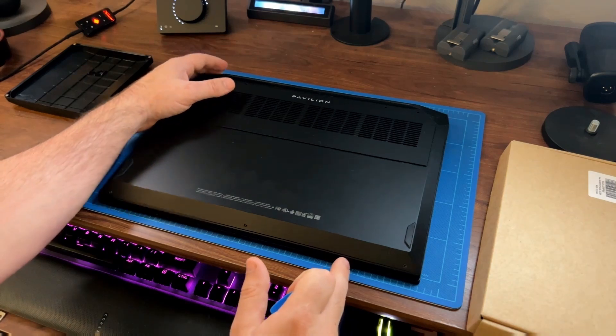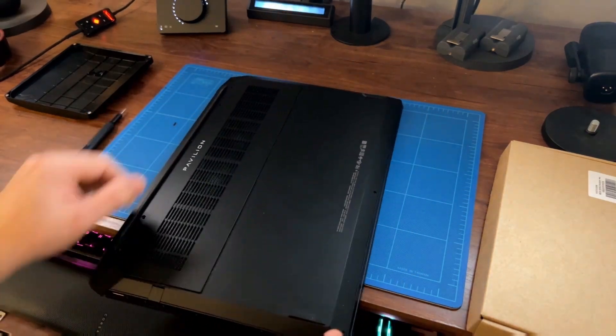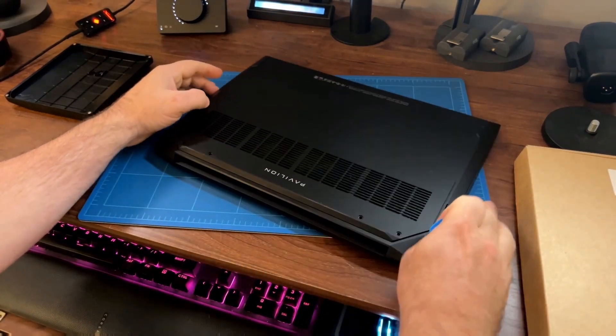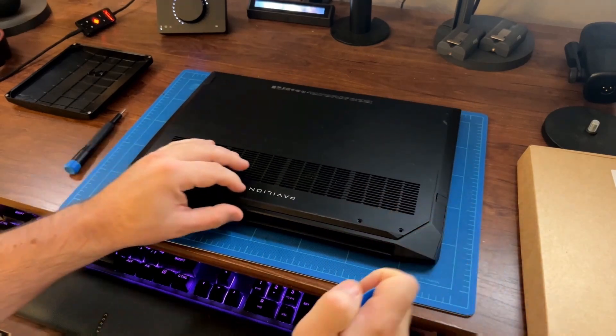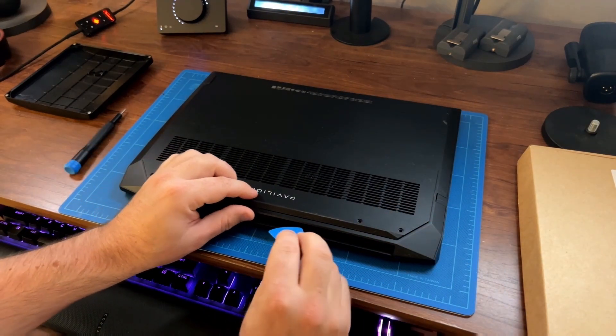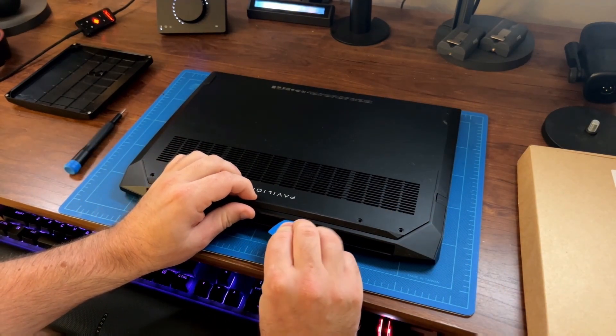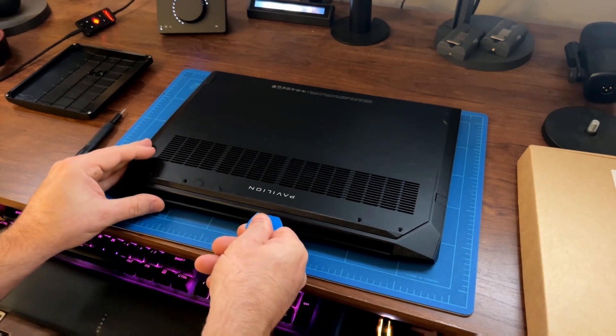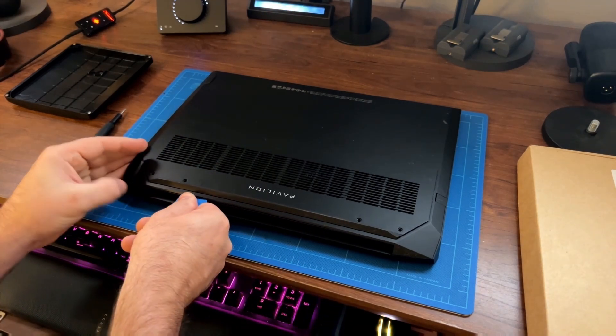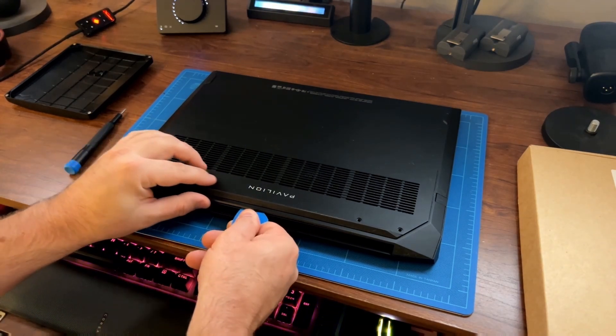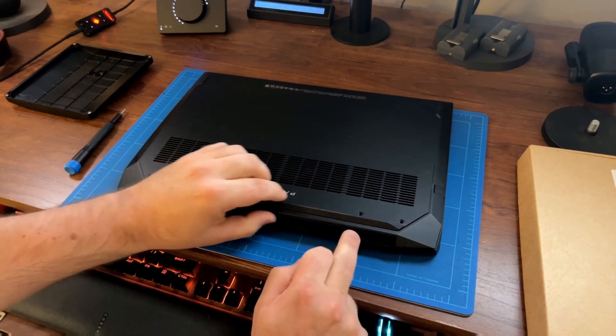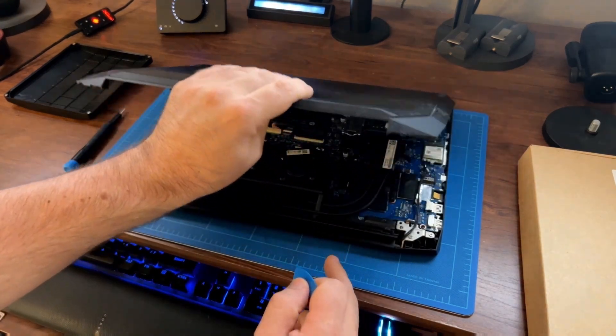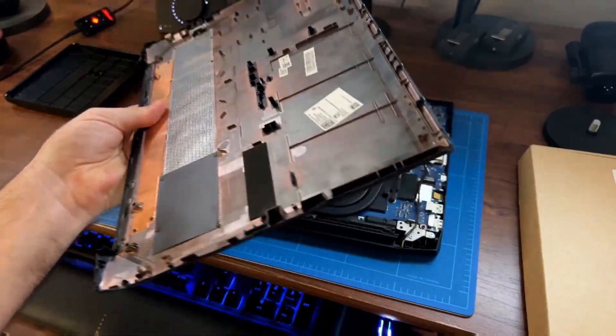Since I have all my screws out now, I'm just going to turn the laptop around. I found it easiest to get into my laptop by going by the exhaust vent right here, taking the pick, and sliding it in there, then moving it along to pop off the back panel. Eventually it should just pop off just like that. Here is the battery within my laptop.